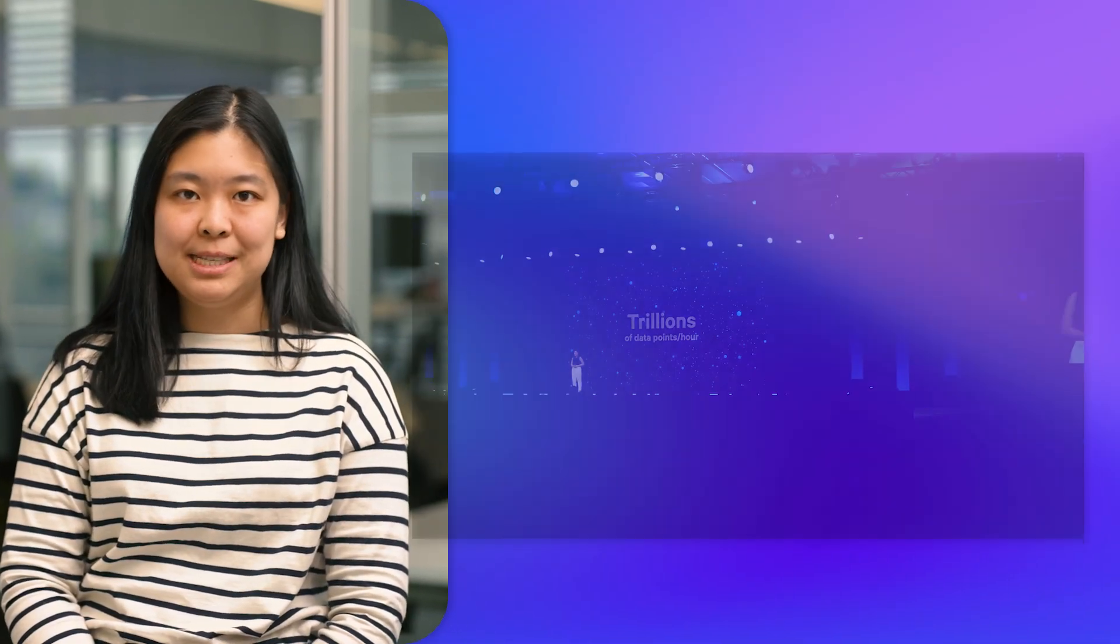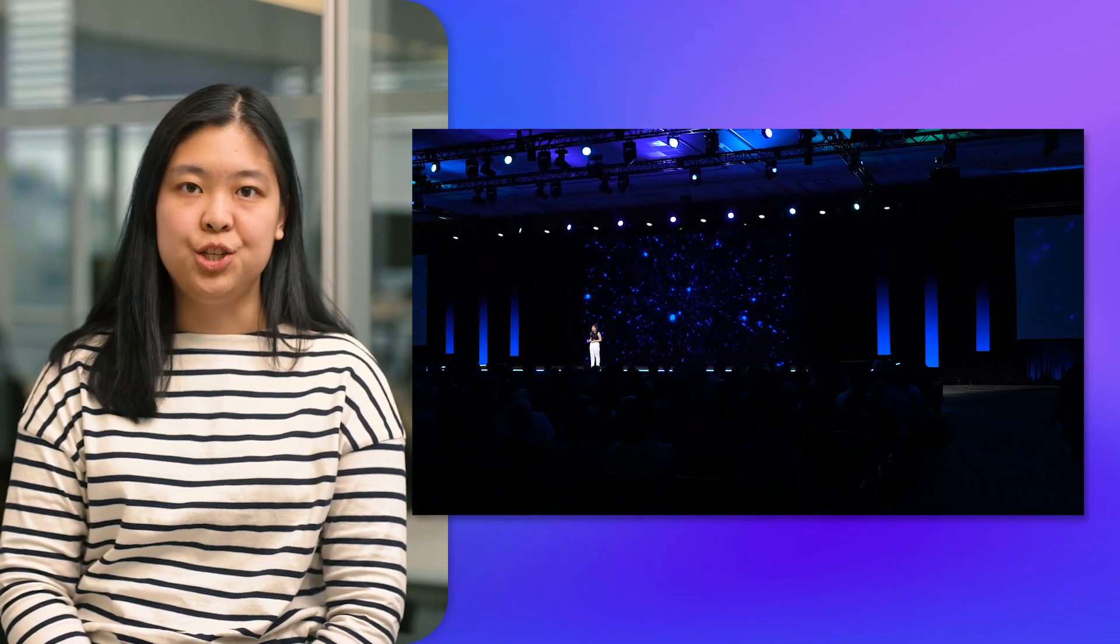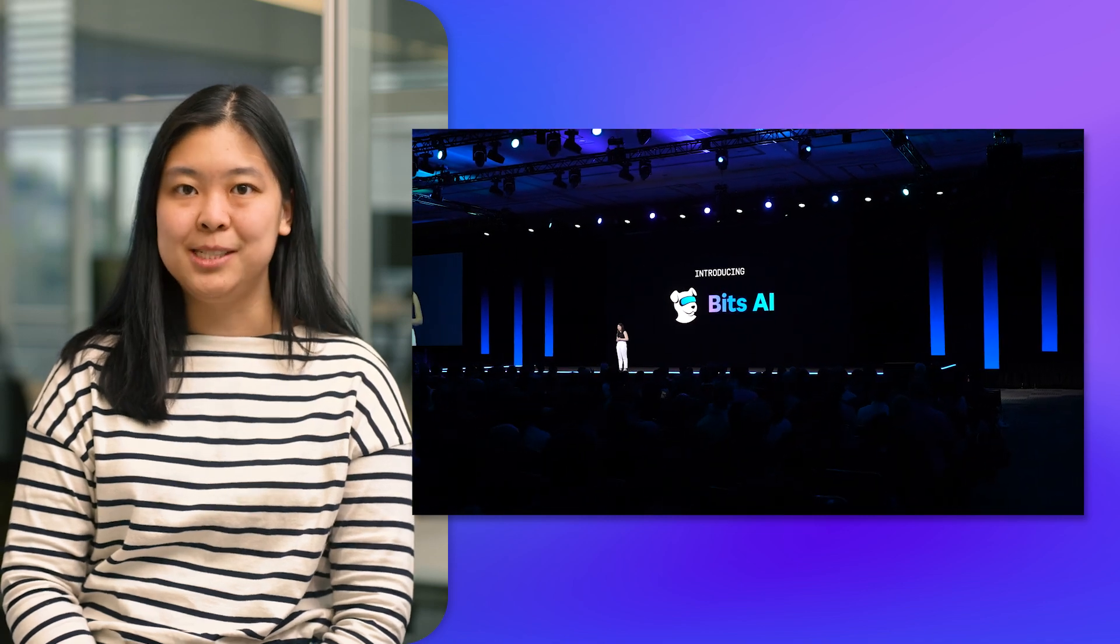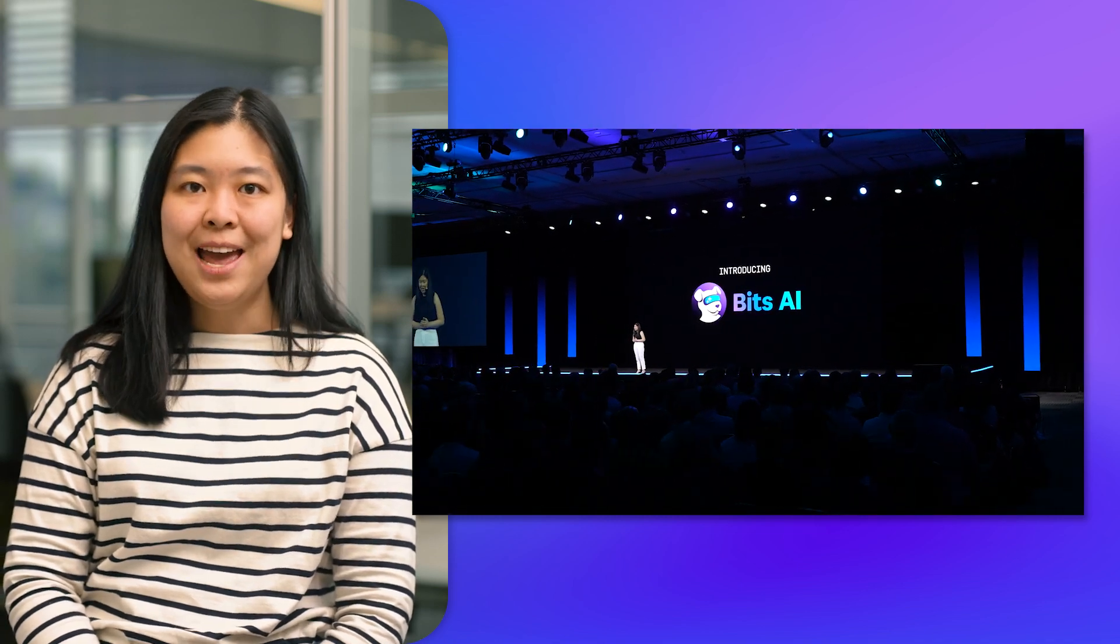I'm Kaisen Tai, a product manager at Datadog. Last year at Dash, we announced BitsAI, our generative AI co-pilot for DevOps and security.